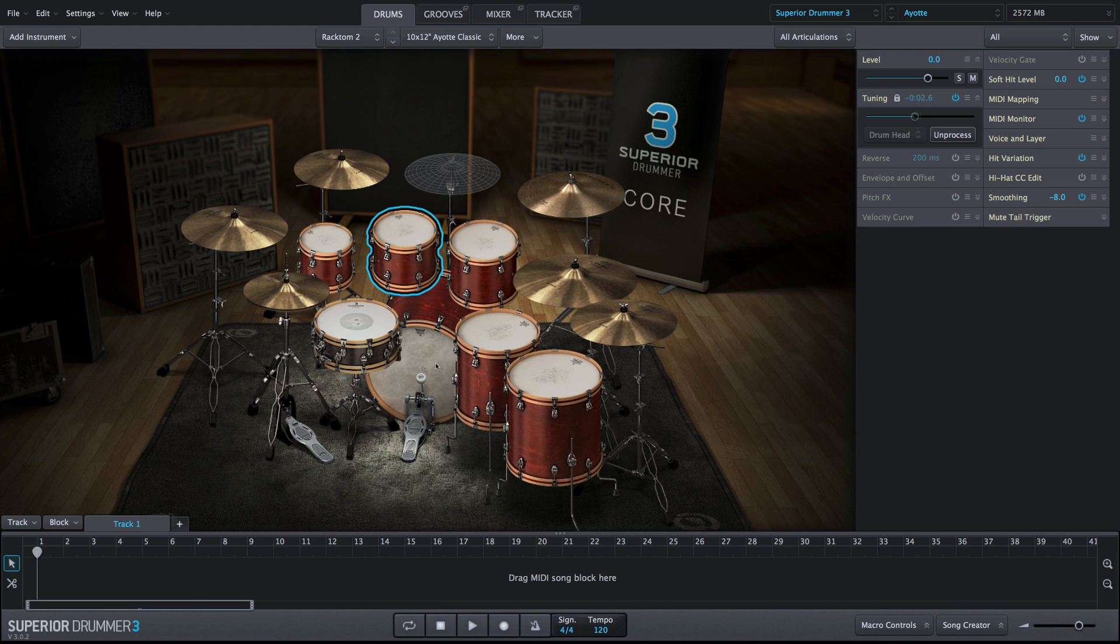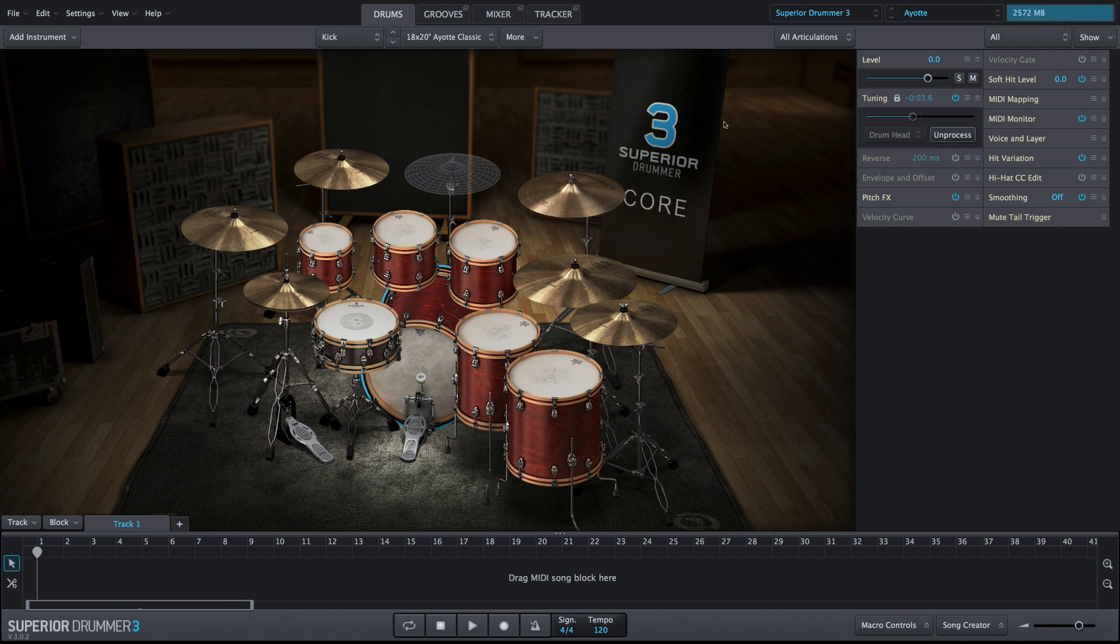Once the pitch has been adjusted to the desired amount, click the Process button to apply the algorithm and load a high-definition version of the sound into RAM.